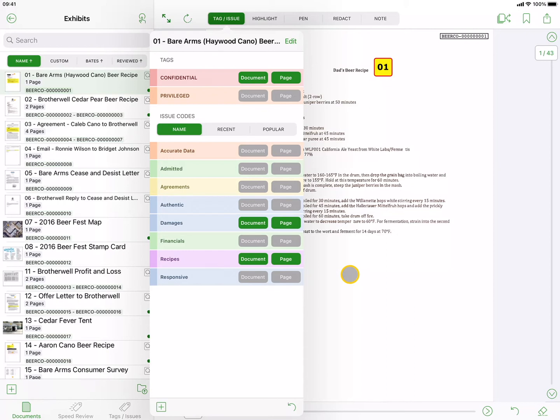The Document button will be a solid green when the issue code is assigned to the entire document. The Page button will be a solid green when the issue code is assigned to the current page, and be a lighter shade of green when the issue code is assigned to a different page in the current document.